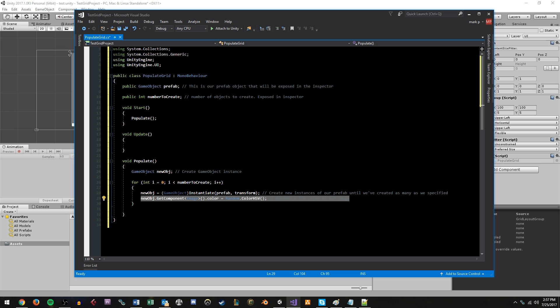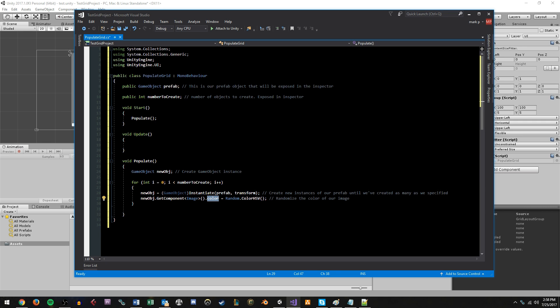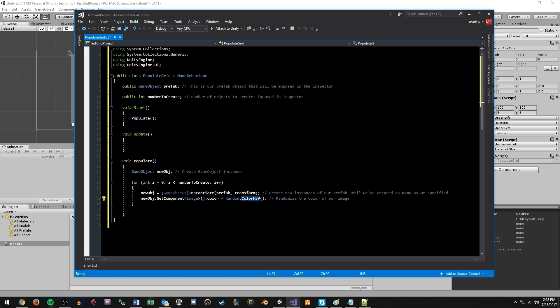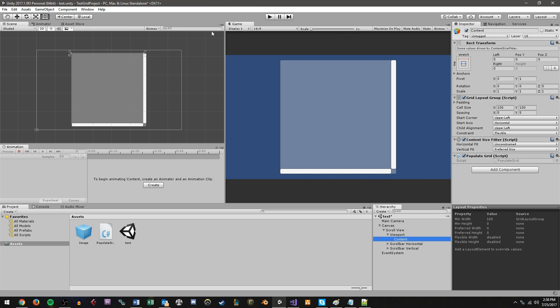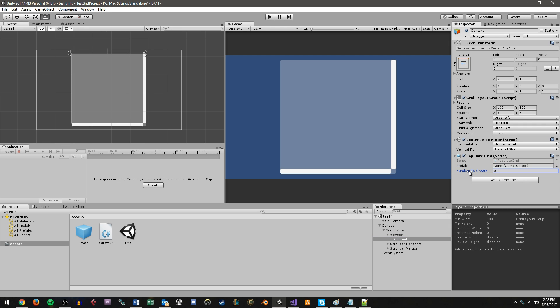So what this is doing is taking our newly created object, it's getting the image UI component from it, grabbing the color property, and then it's randomizing a new color to throw onto it. And so if we save this, go back into Unity, let the script compile real quick, we'll notice here under the components that the populate grid now has a prefab and number to create variables exposed to the inspector.